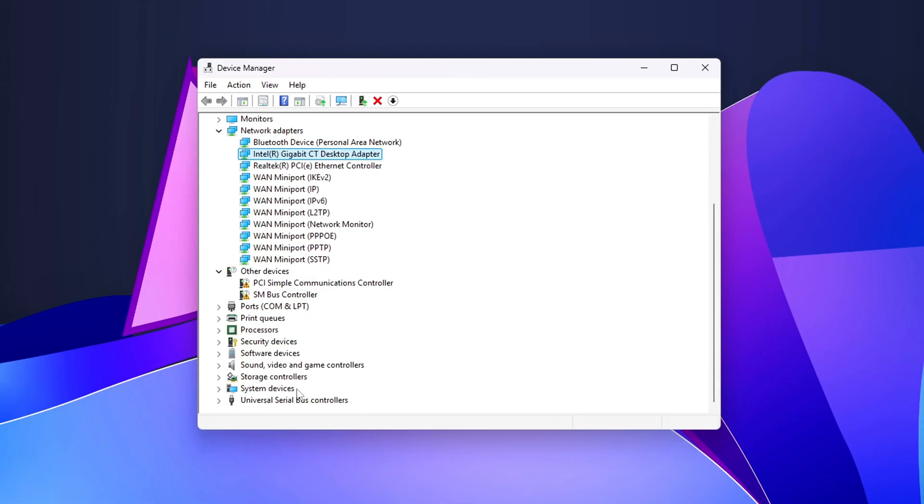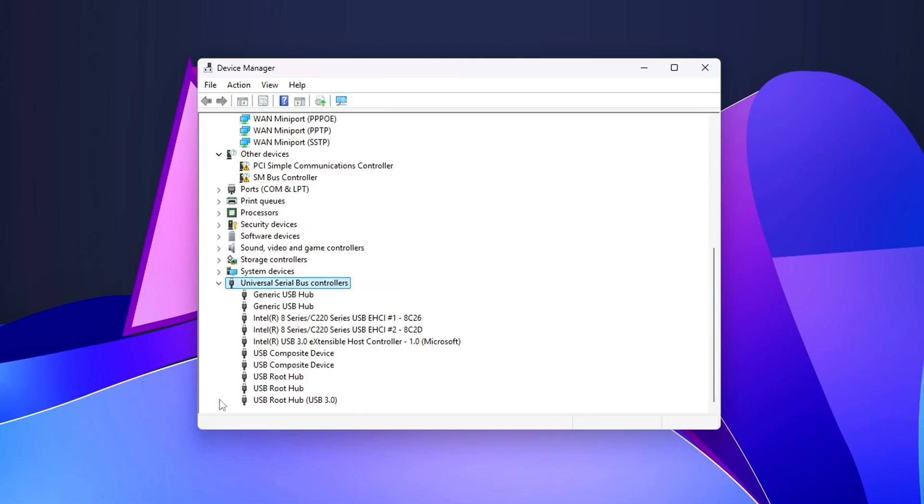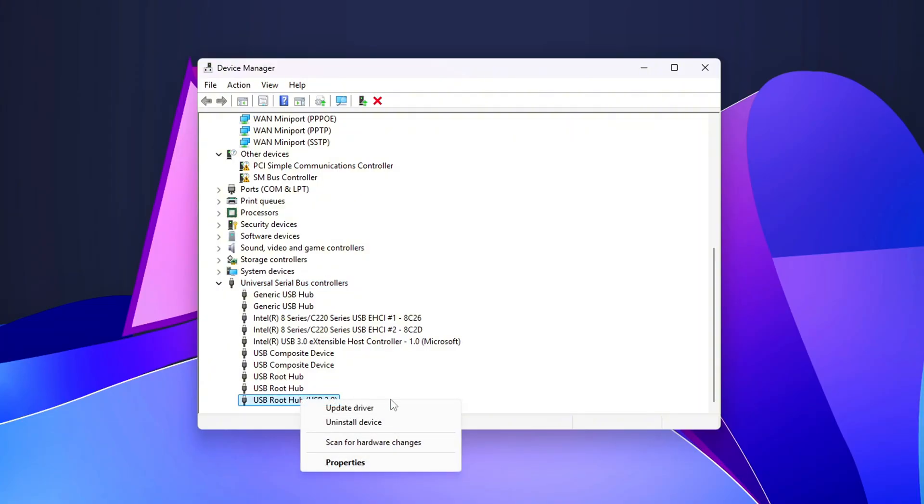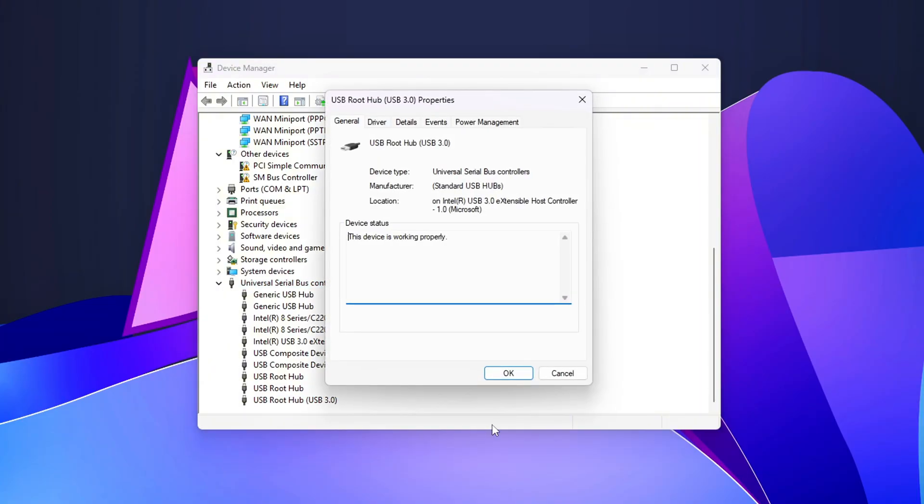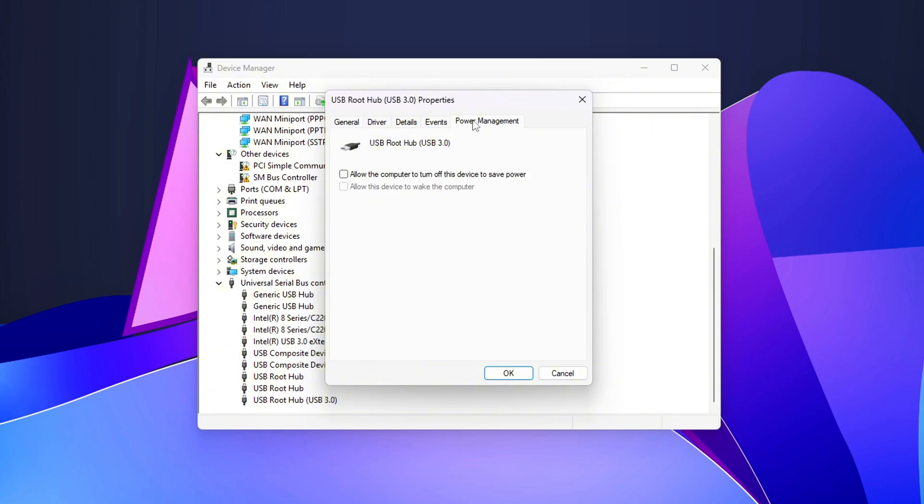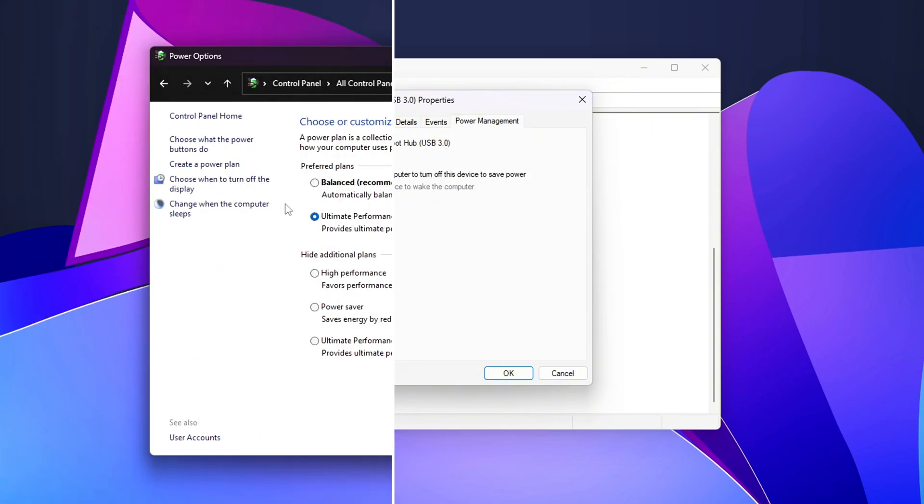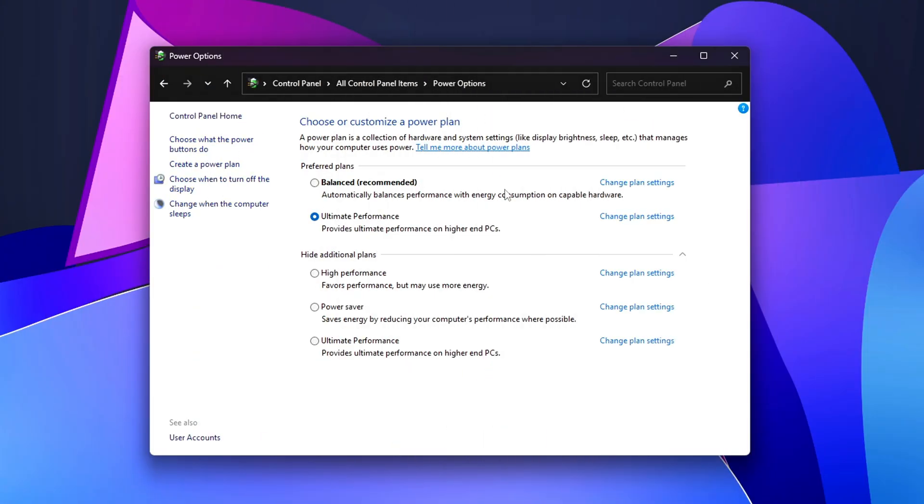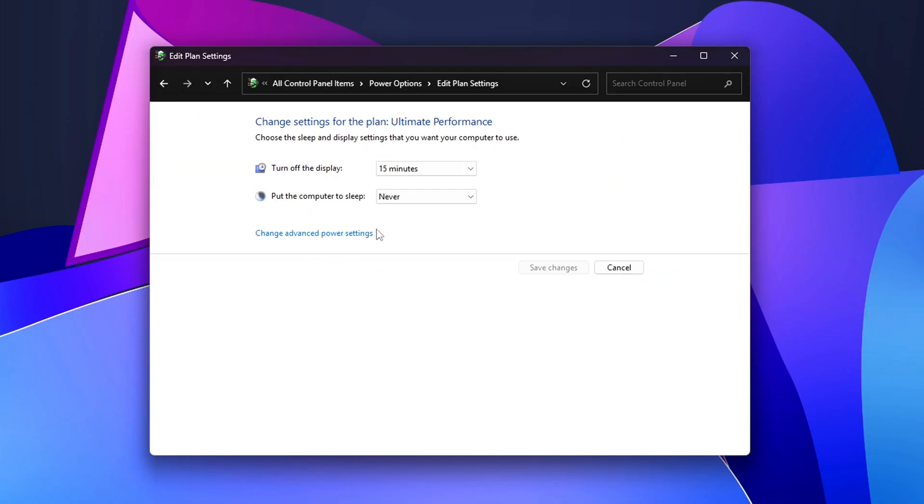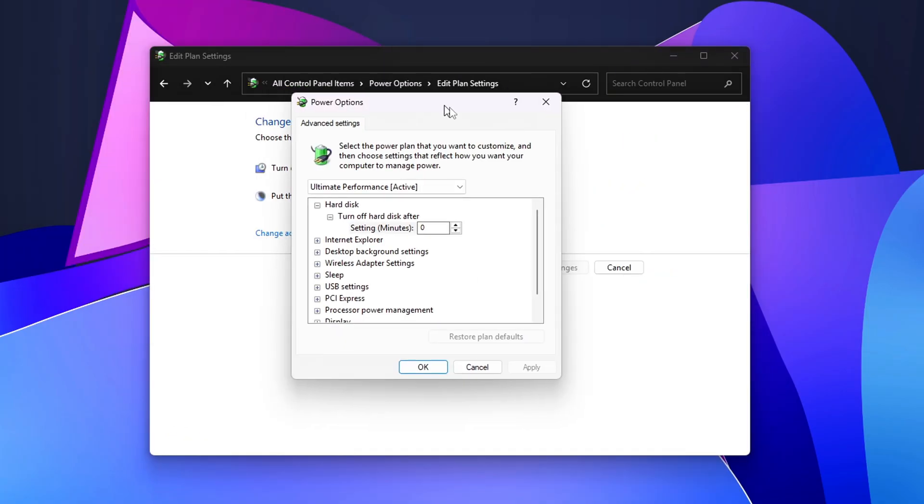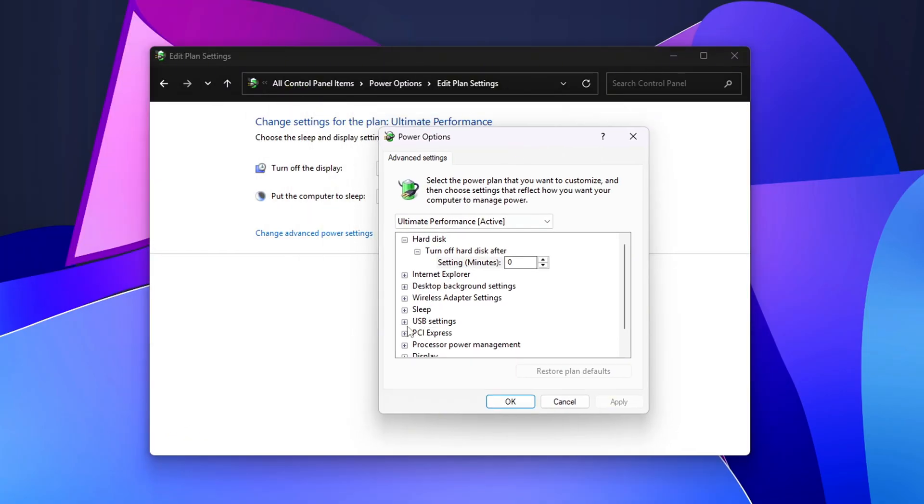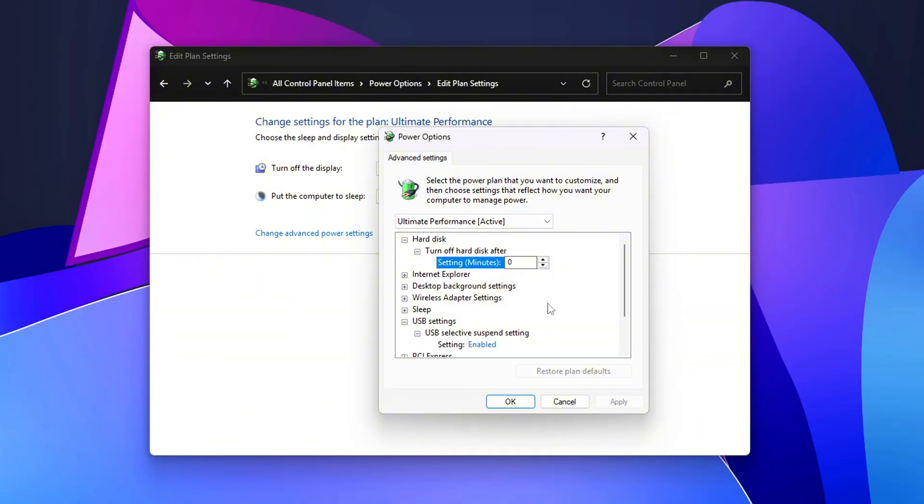USB, mouse or keyboard. Open Device Manager, Universal Serial Bus Controllers. Right-click each USB root hub or generic hub. Properties, Power Management. Uncheck Allow the computer to turn off this device to save power. In Power Options, Advanced, USB Settings, USB Selective Suspend Setting, disable for both AC and DC.